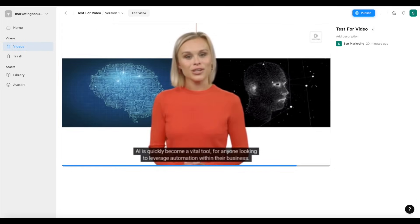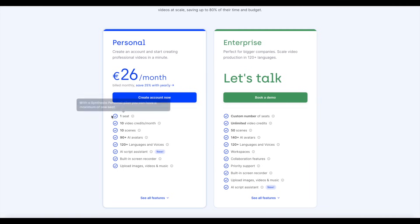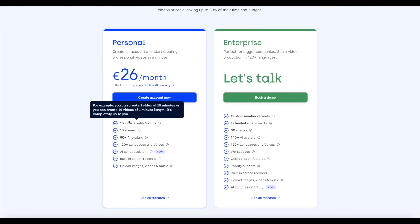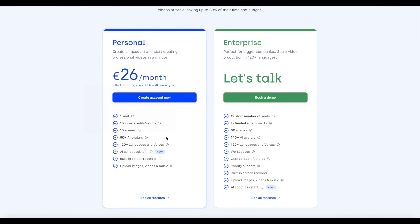In terms of how much Symphysia is going to cost, there are two pricing plans: the personal plan and the enterprise plan. Pricing will likely display in your own currency when you land on their pricing page — for me it's 26 euros per month. For enterprise, there's an option to contact them and book a demo to discuss pricing. A bit of a con is that you are restricted to only 10 videos per month and a maximum of 10 scenes per video.